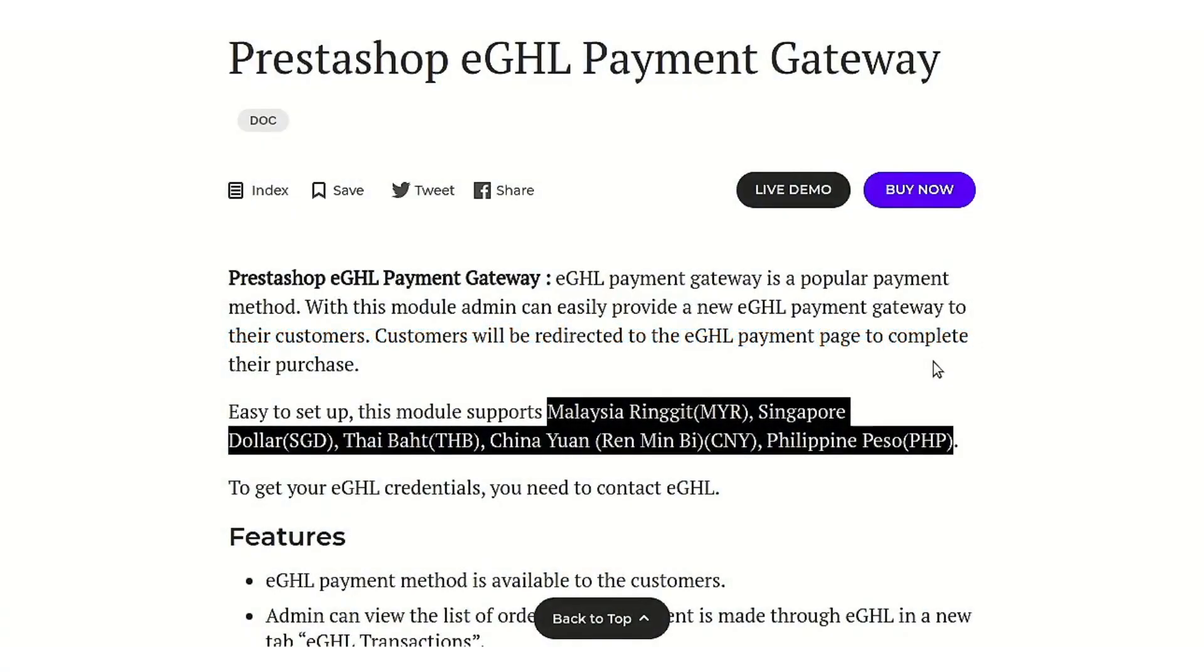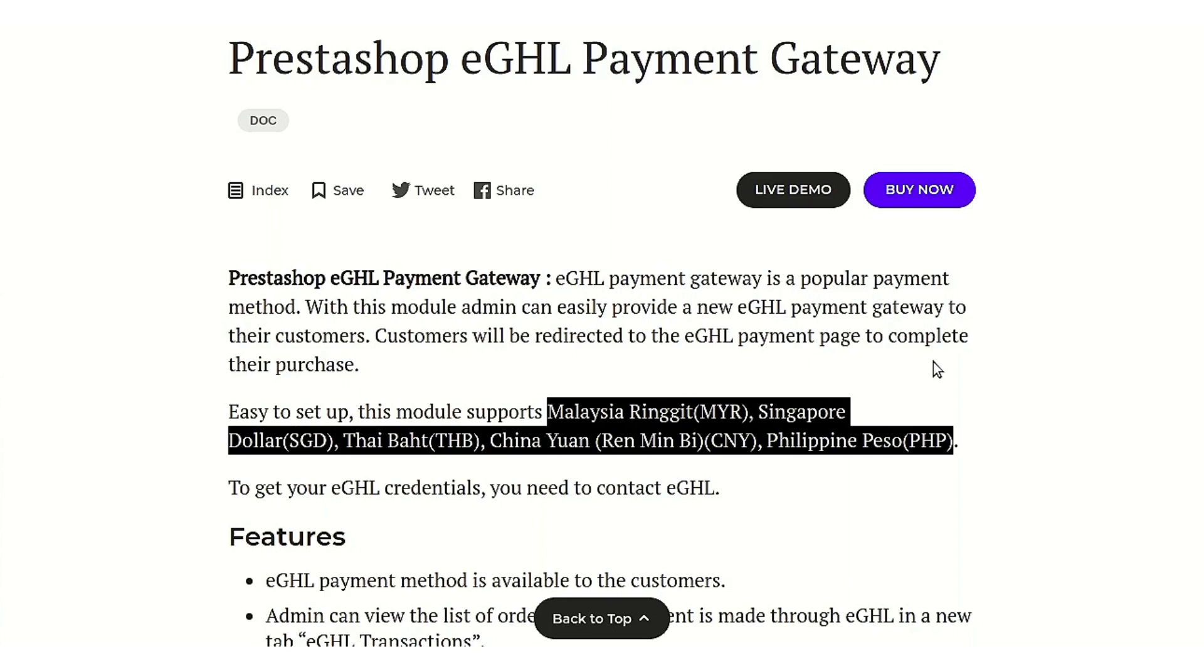Hello everyone and welcome to this video tutorial of PrestaShop eGHL Payment Gateway module. In this video, I'll explain the process to configure the module and I'll also take you through the process where you will get to know how your customers can use this payment method to make payment for their order. But before we go to